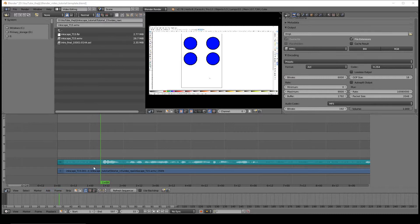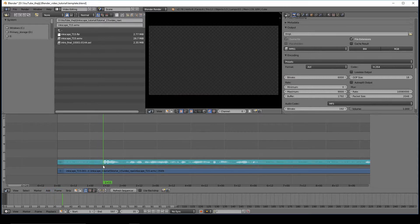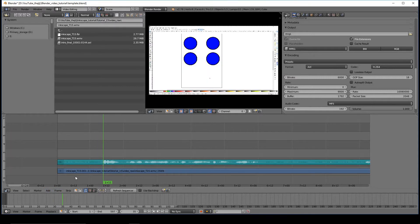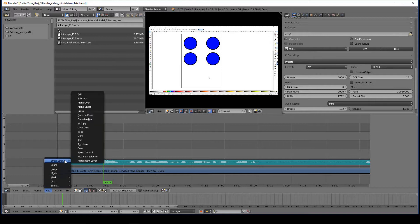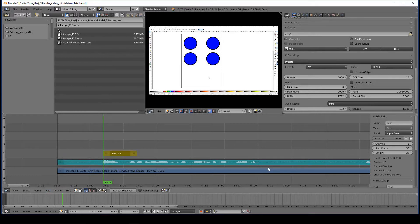You'll get your cursor where you want your text to begin. Go to Add, Effect Strip, and Text. It's just that simple.